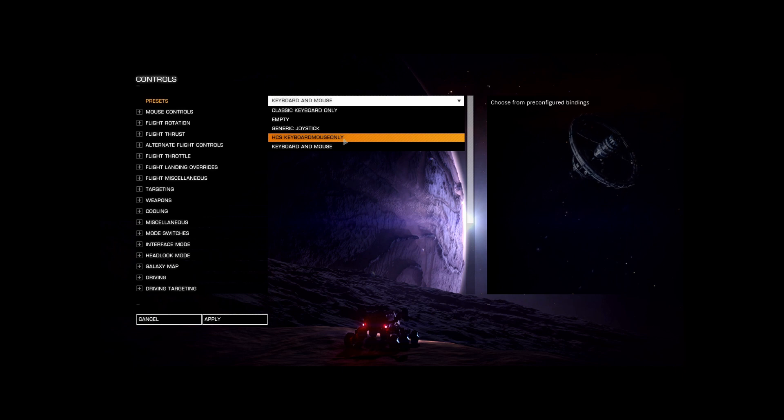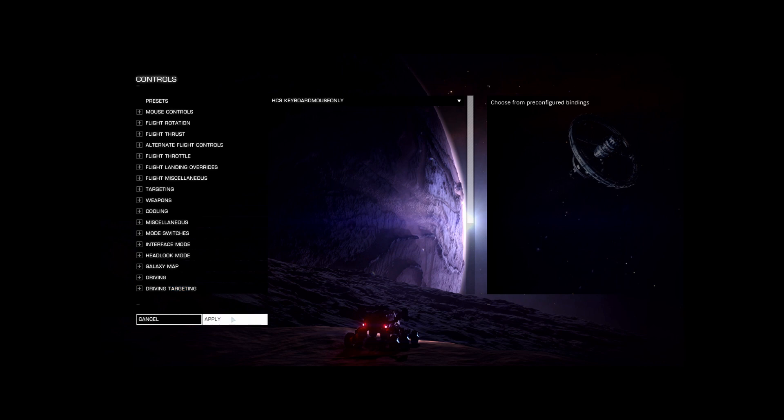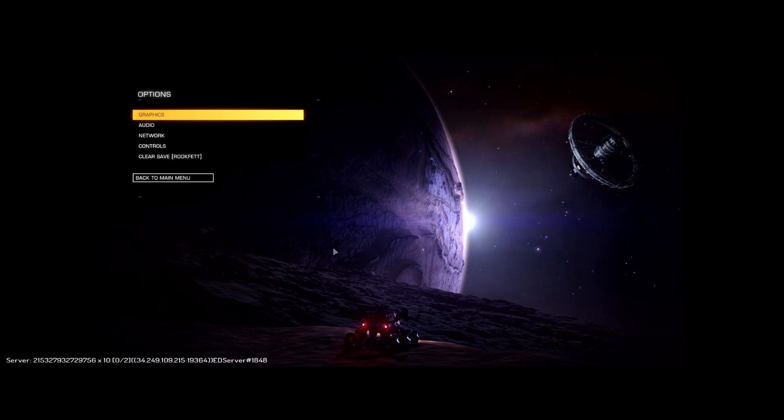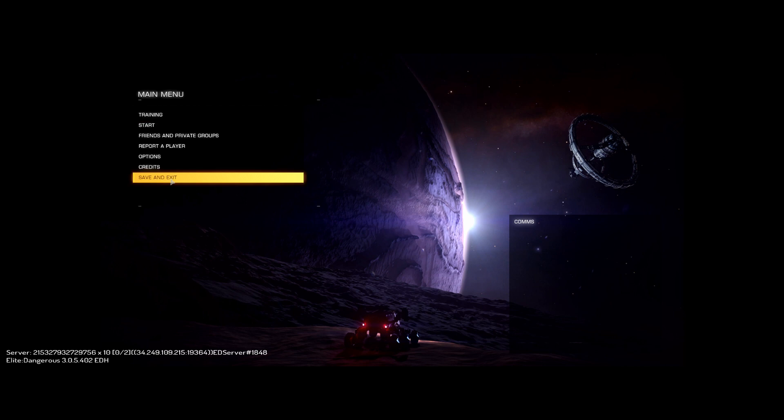So I'll select that and apply it, and back up, and I'll save and exit.